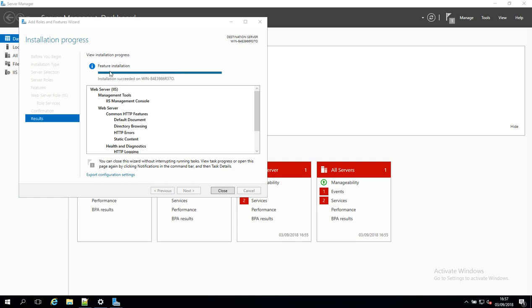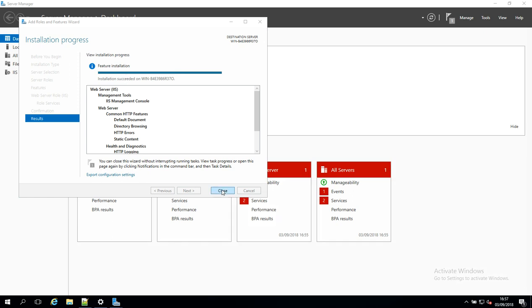OK, so this looks good. We can see it's been installed, so I'm just going to click Close here now.